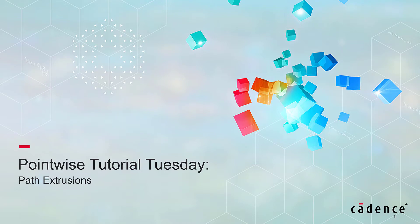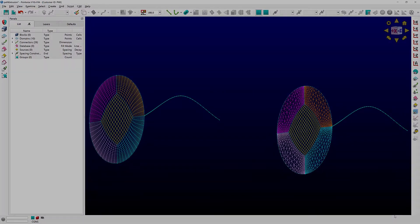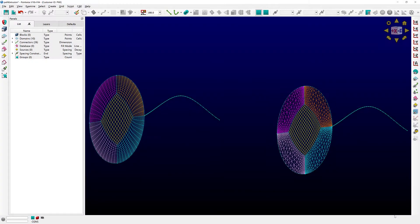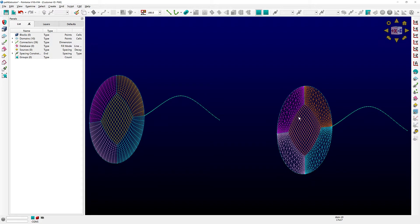In this video, I'm going to show you how to extrude structured and unstructured domains using a path extrusion. As you can see, I have two very similar cases in front of you. On the left side, I have a case with five structured domains, and on the right side, I have a case with also five domains - one structured domain in the center and four unstructured domains all around.